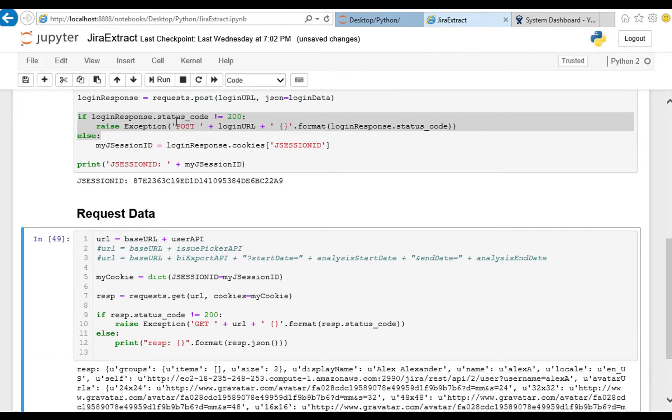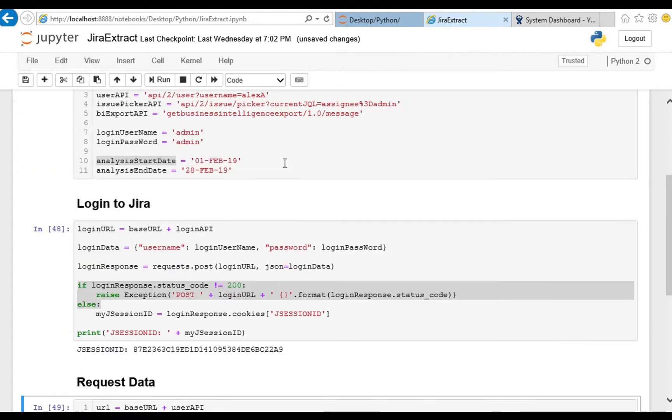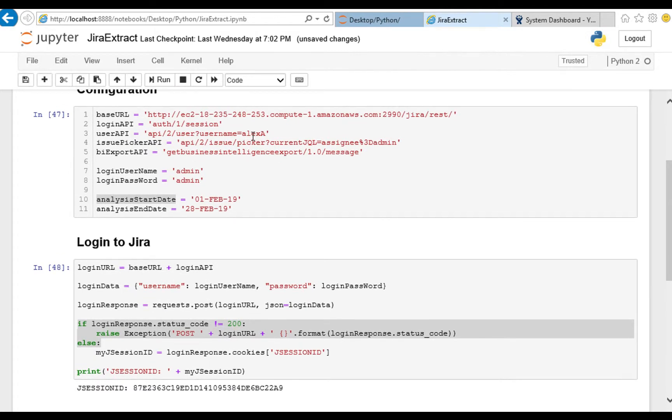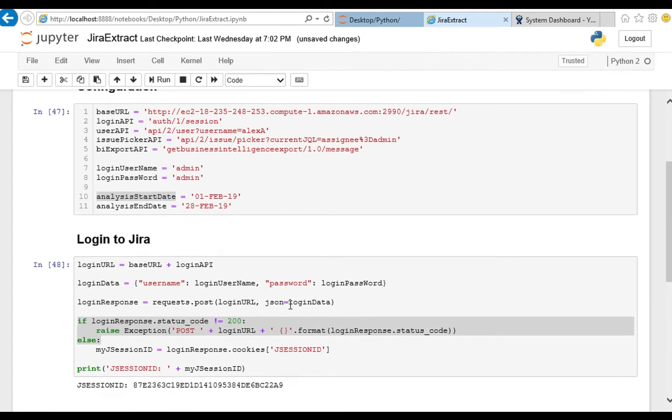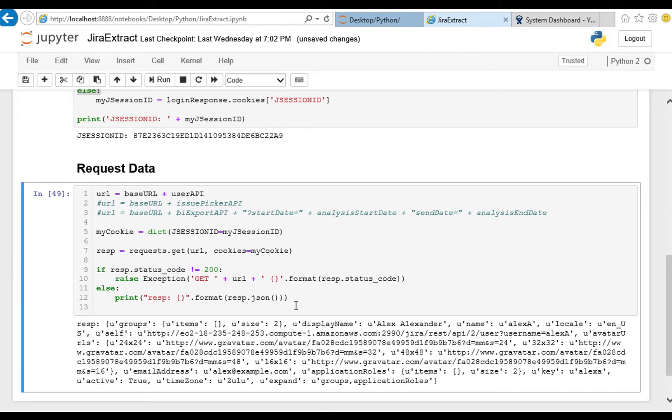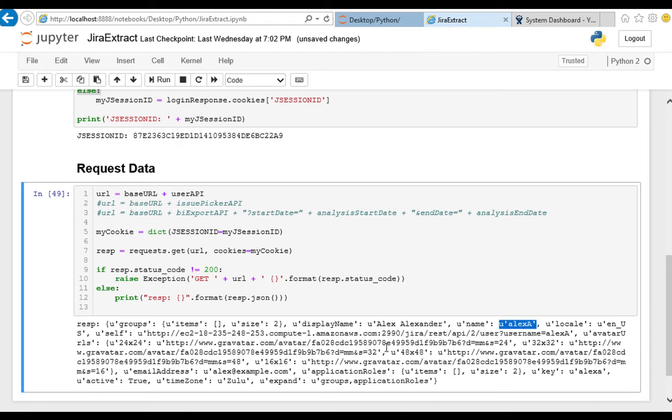Let's see what we've got. Run. Aha, so our user API query for Alex A, and there is Alex Alexander Alex A, and we get all the information back about that particular user.